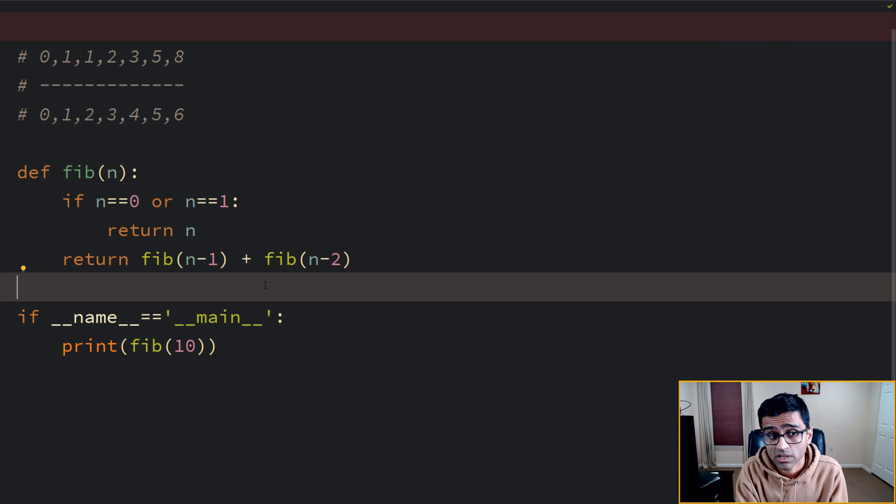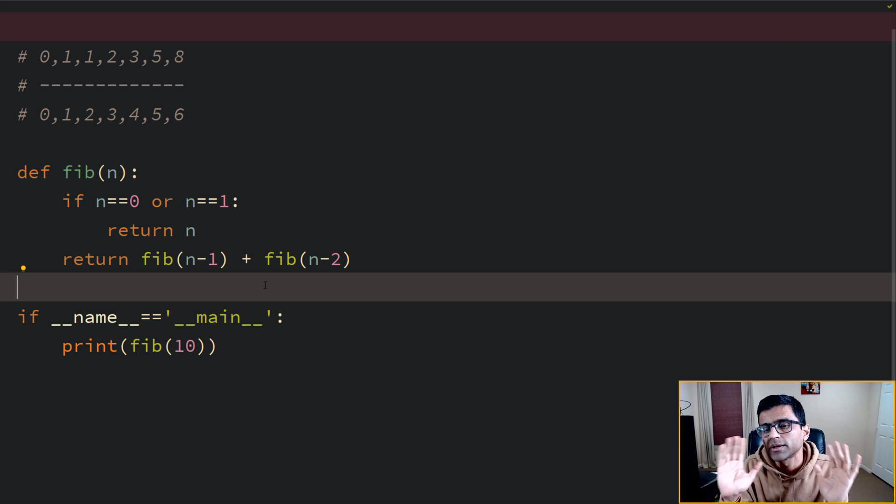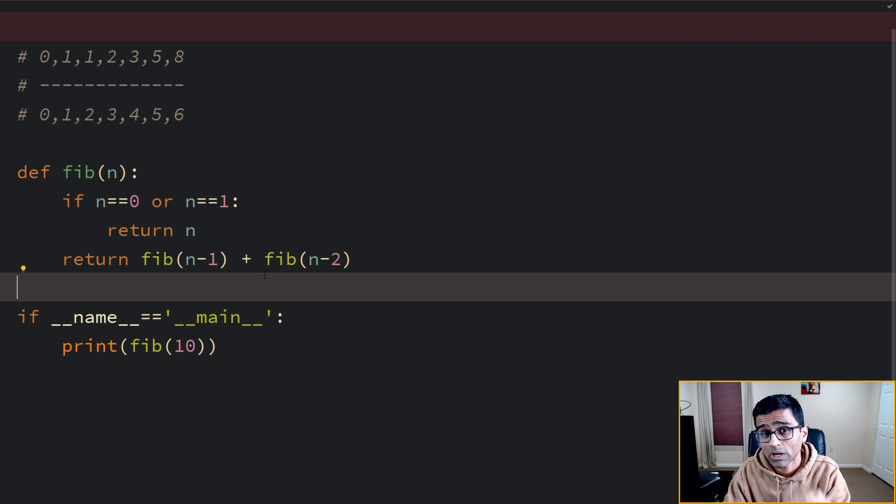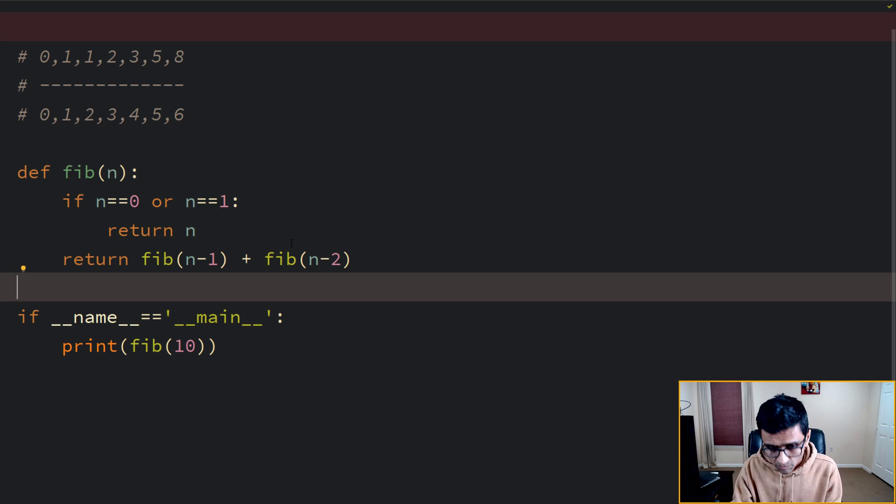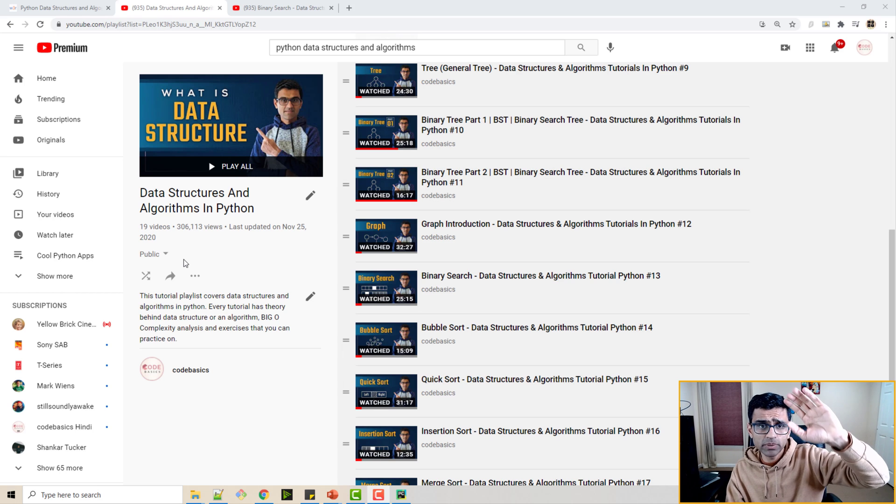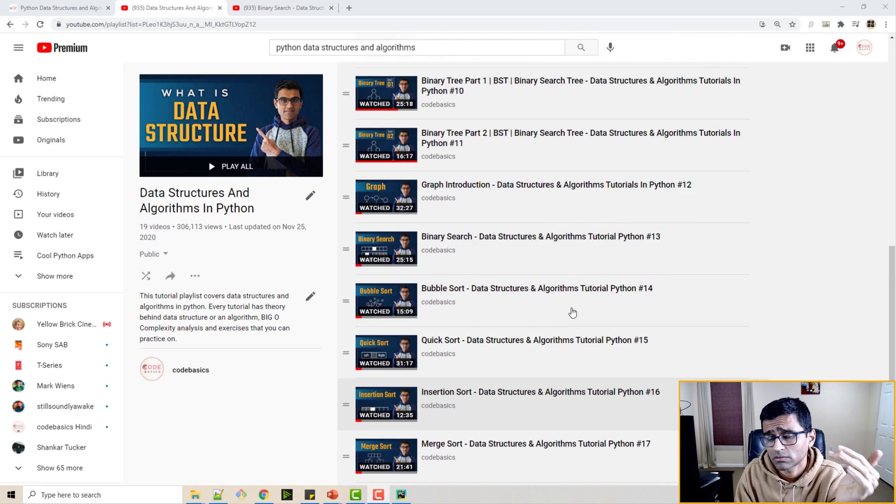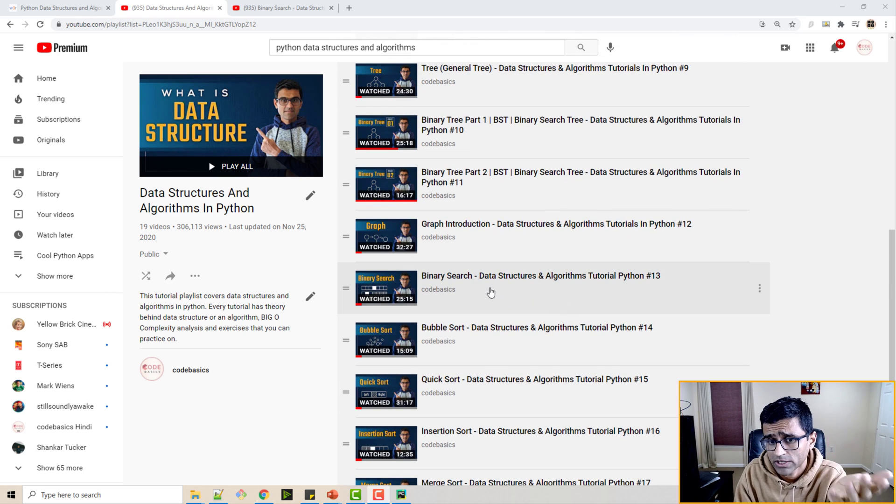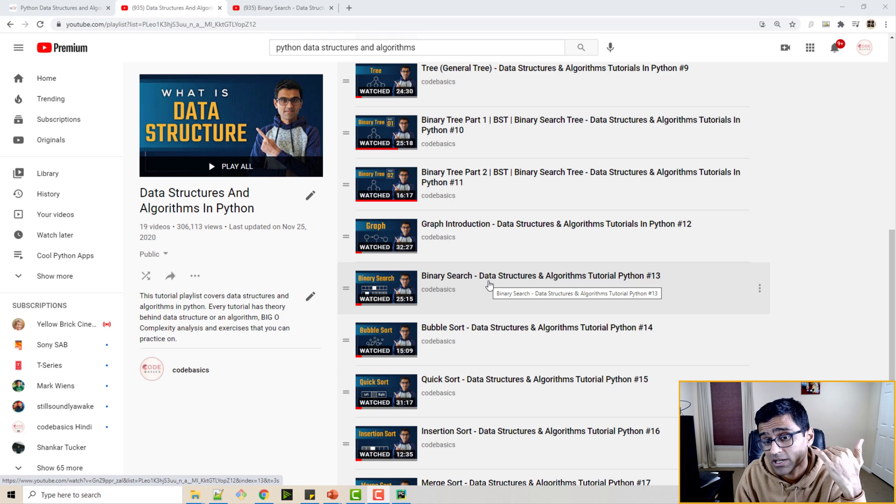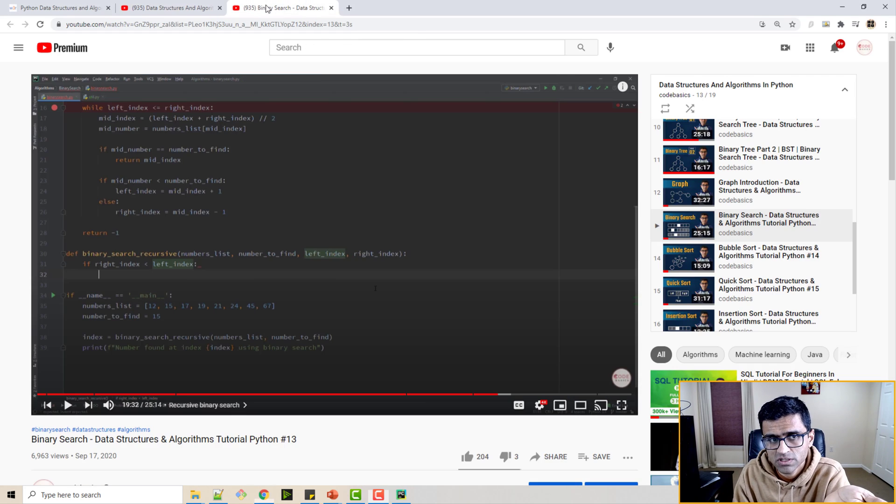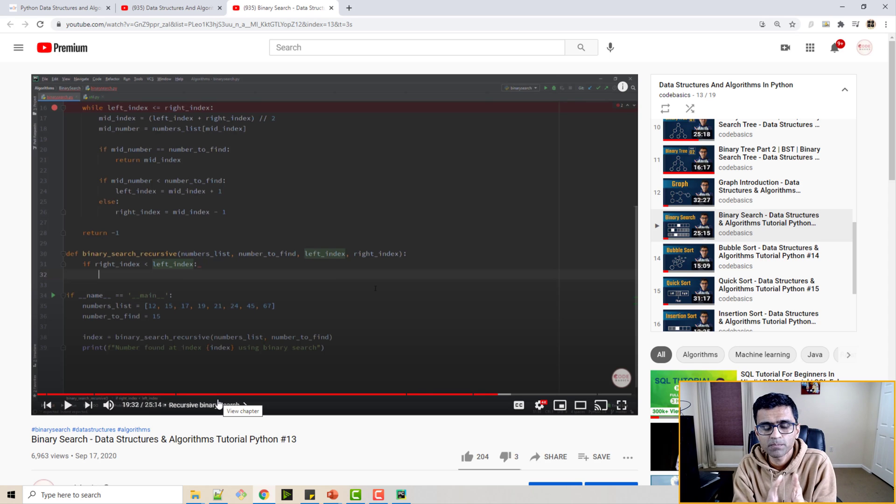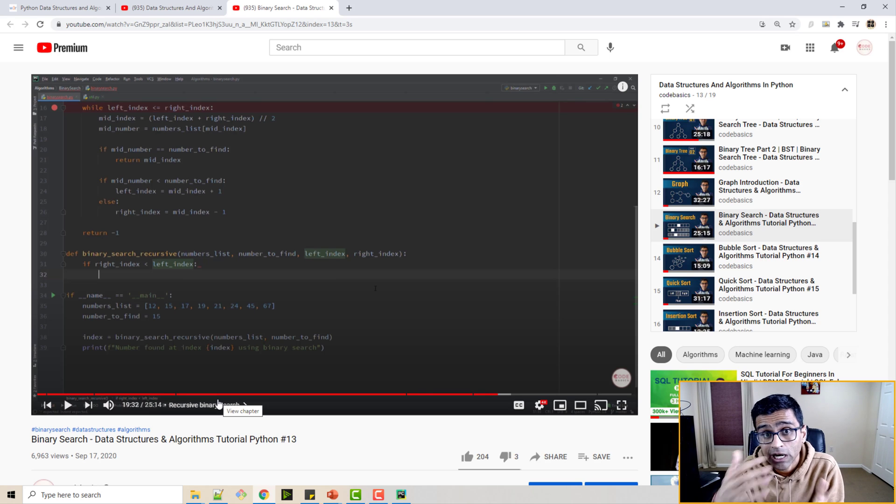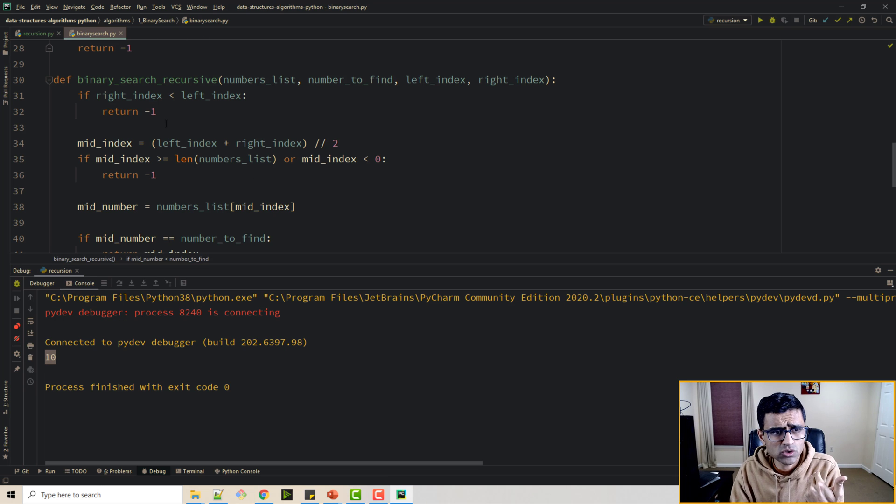But otherwise the code is very intuitive and in computer science interviews they generally ask recursive questions. So if you want to become a good programmer or crack computer science interview you need to have very good understanding of recursion. Now I have this complete Python data structure and algorithm tutorial playlist where I covered actually binary search. And binary search can be solved using recursion. So if you watch this video properly you will get to know how binary search can be solved using recursion. So I'm gonna quickly show you that code as well.